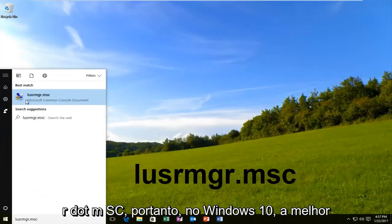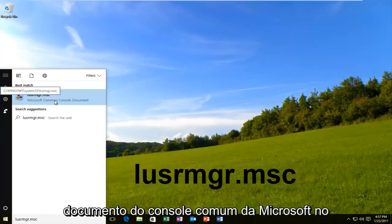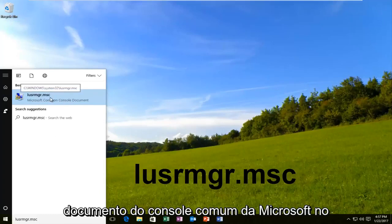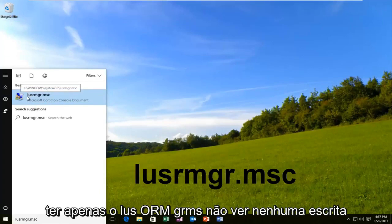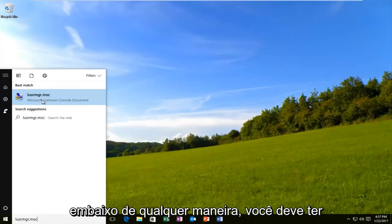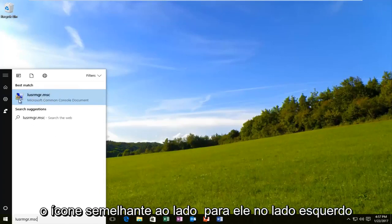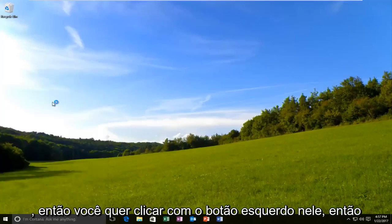So on Windows 10, the best match should show up as the Microsoft Common Console document. On Windows 7 and Windows 8, it should just have the LUSRMGR.MSC, no writing underneath. Either way, it should have a similar icon next to it on the left side. So you want to left click on it.